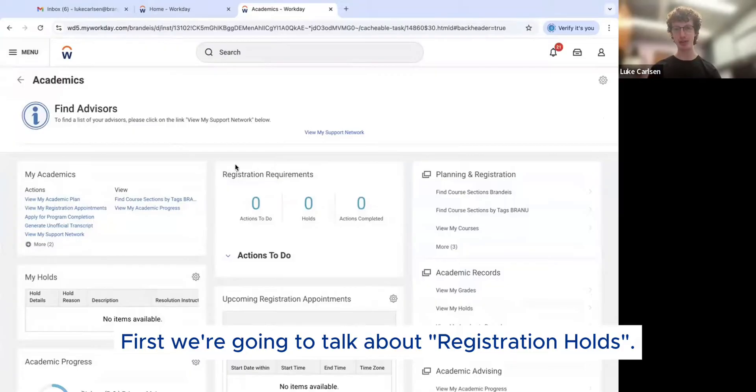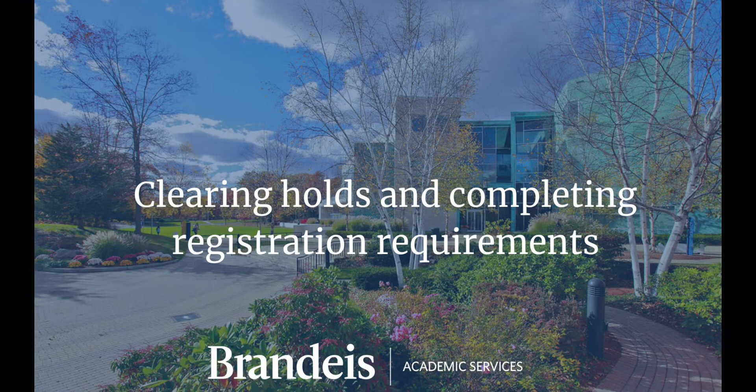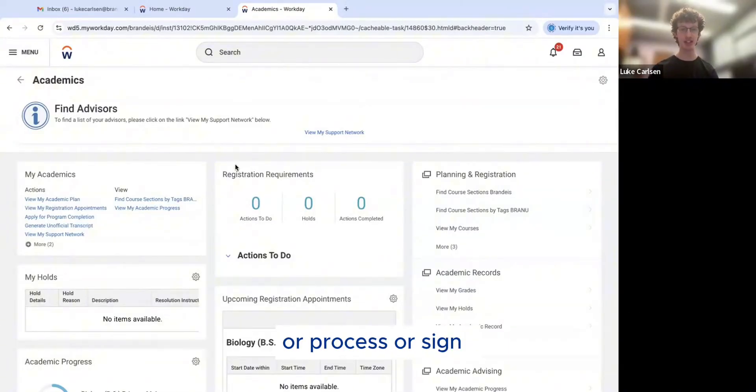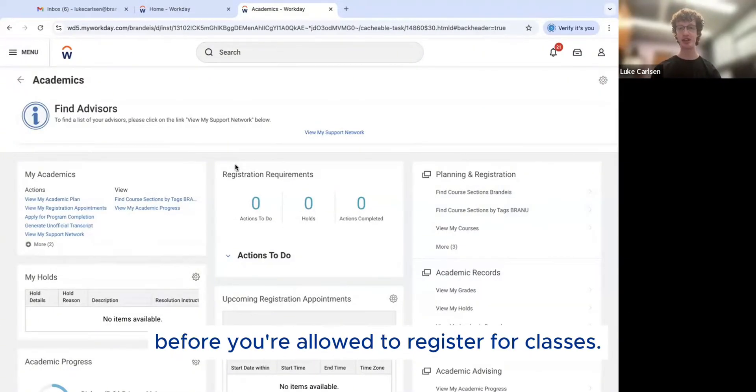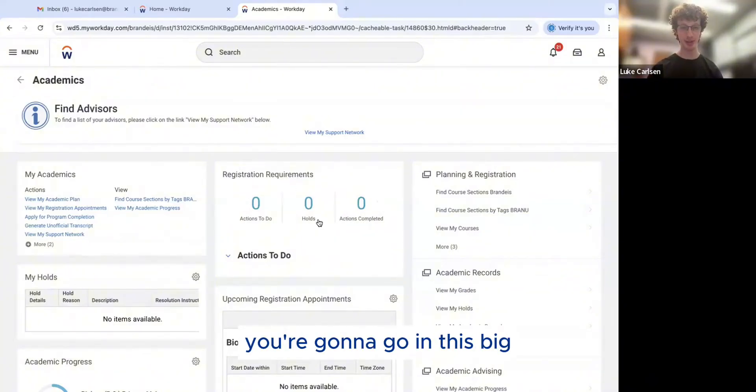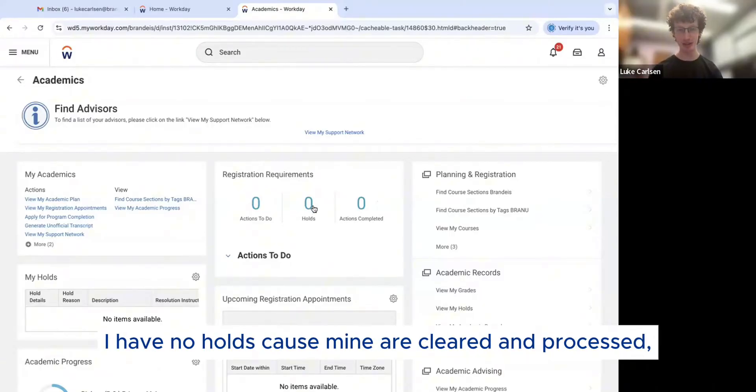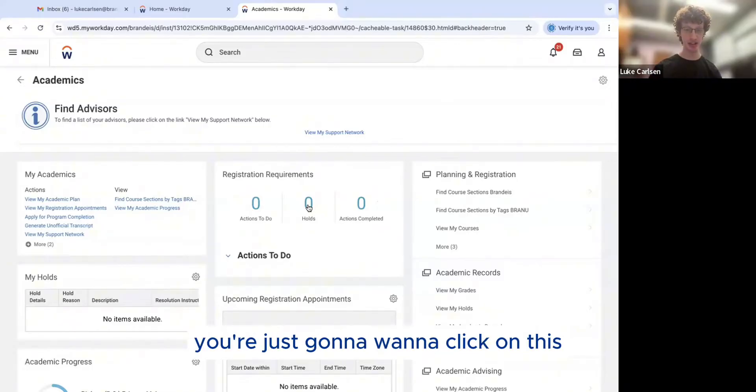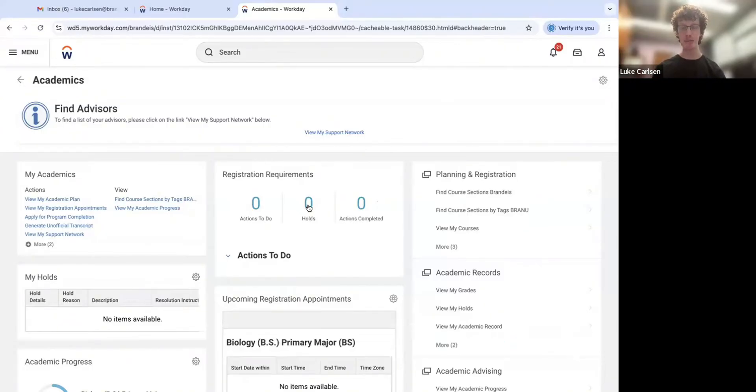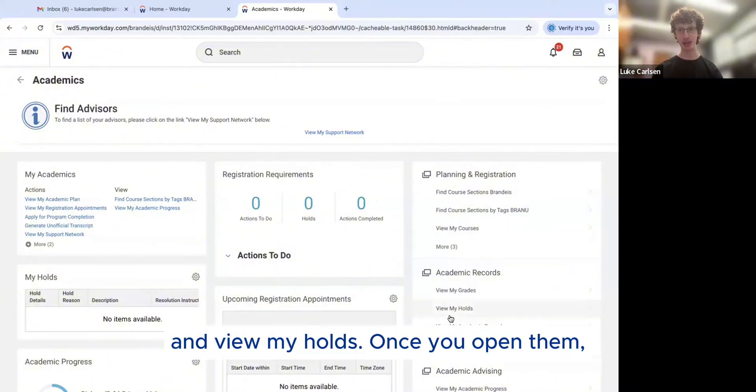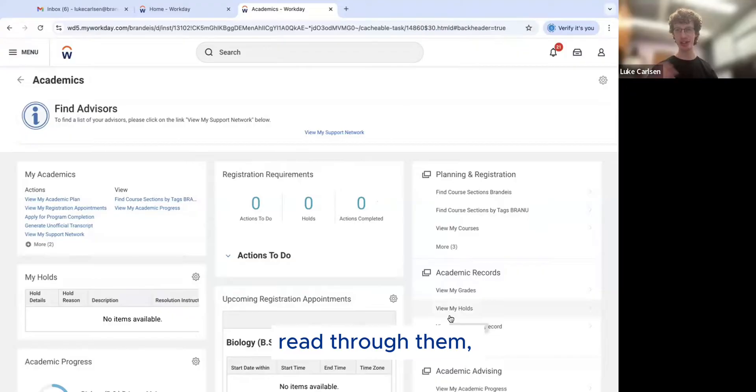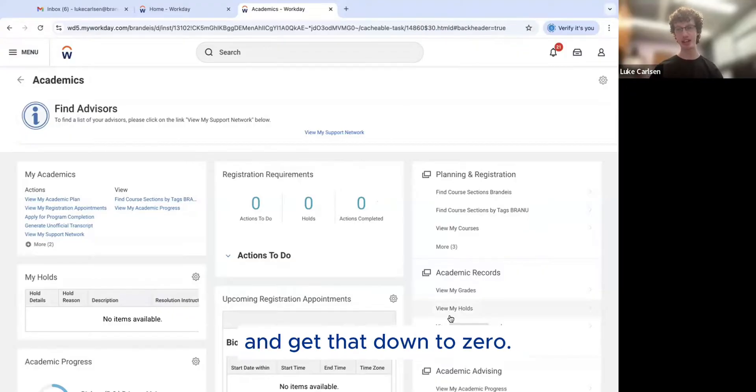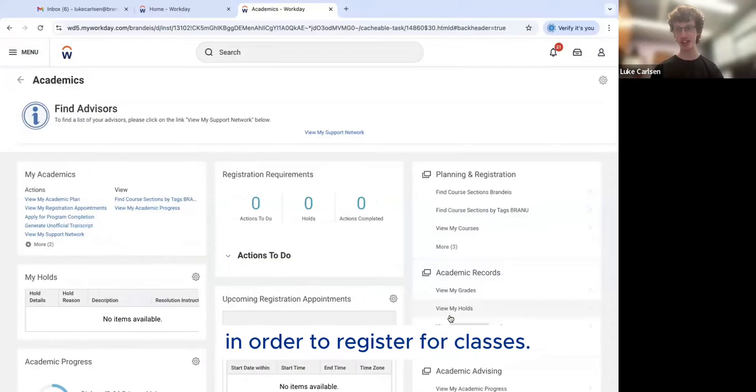First, we're going to talk about registration holds. Holds are anything that Brandeis needs you to read or process or sign before you're allowed to register for classes. In order to see your holds, you're going to go in this big box in the middle under registration requirements. I have no holds because mine are cleared and processed, but the first time you log in, you're just going to want to click on the number shown here above holds. Or you could go under Academic Records and view my holds. Once you open them, read through them, process everything that's necessary, and get that down to zero. You need to have no holds in order to register for classes.